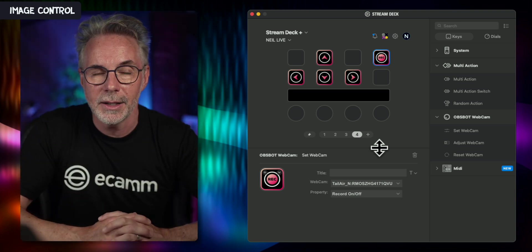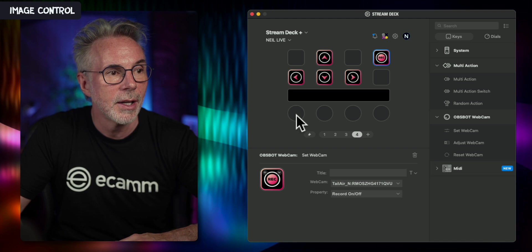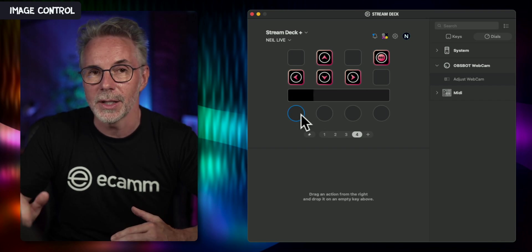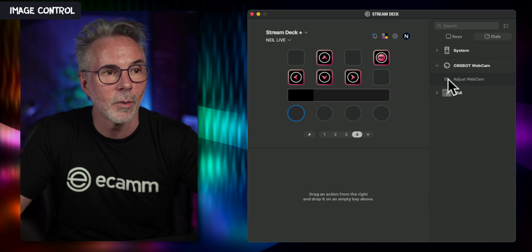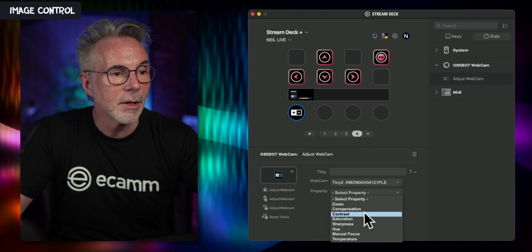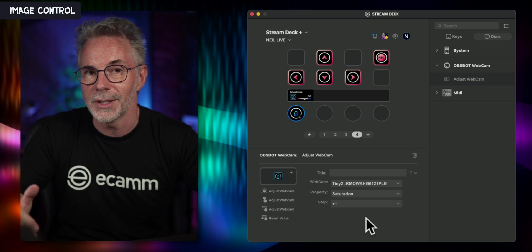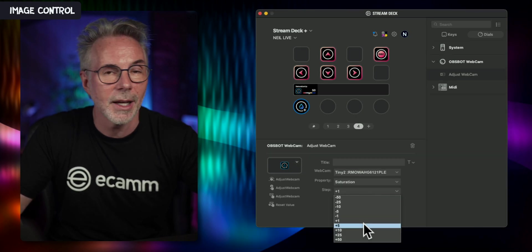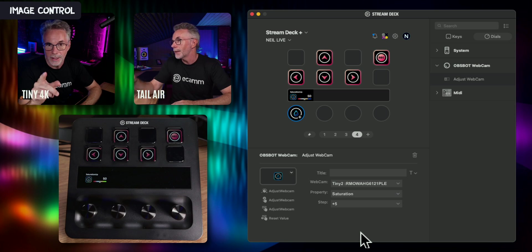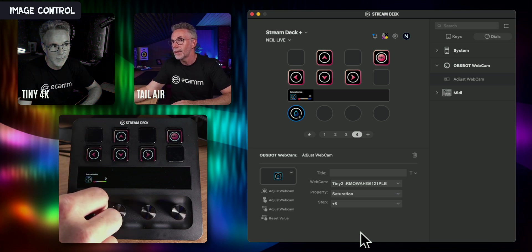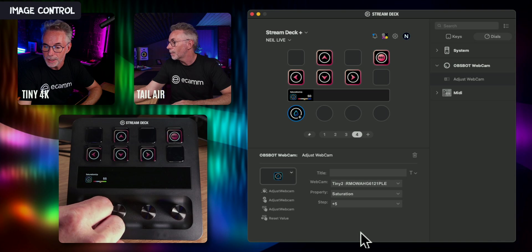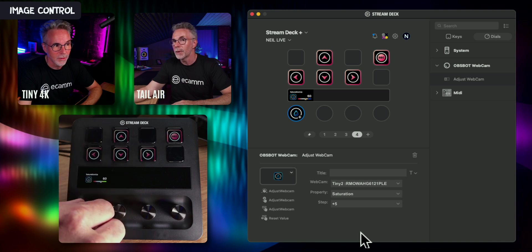What if we wanted to control the saturation, brightness, and image quality of the camera? We can do that too. I prefer to have those controls set up on the rotary dials because it's much easier to dial in the brightness and color, but you can also do it with plus and minus buttons on a standard Stream Deck. Let's click on Adjust Webcam, drag it into one of our controls, pick the Tiny2 4K, and select the property which is Saturation. Saturation is the color, and you can adjust it by steps — plus five, plus one. I'll do plus five steps.